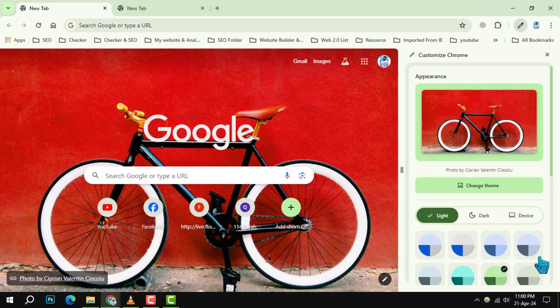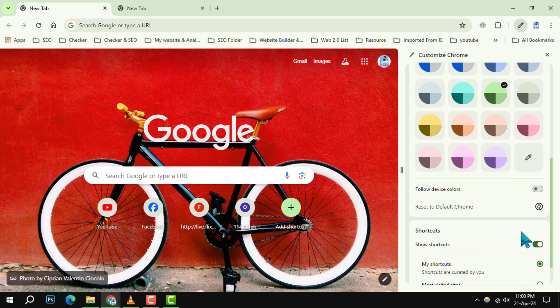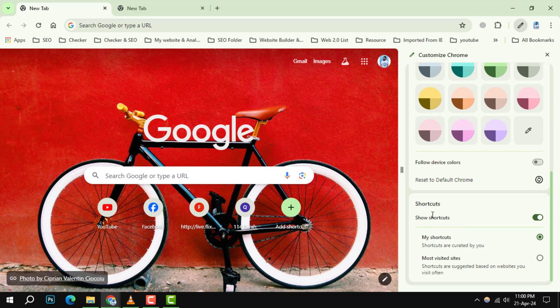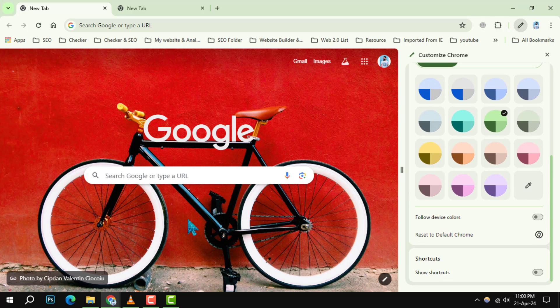Step 3. In the appearing window, navigate to the Shortcuts section. Here, you'll find an option labeled Show Shortcuts. Simply toggle this option off to remove all shortcuts at once.